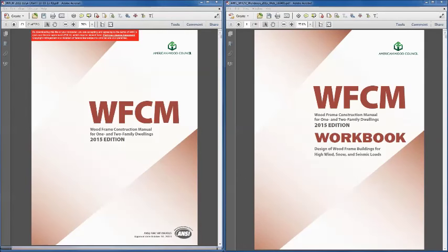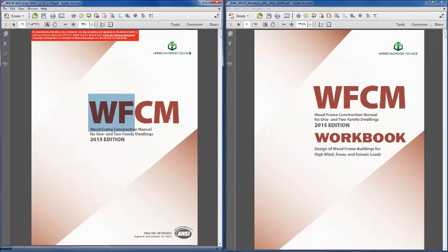I would also like to welcome everyone here today for the first in our four-part series. As Marcie mentioned, there will be no slides for today's presentation. We are going to be working from two documents shown here on your screen. The first one is the Wood Frame Construction Manual, and there's a view-only copy that's free and available from our website — you can get it by going to the resources page or to the 2015 WFCM page.